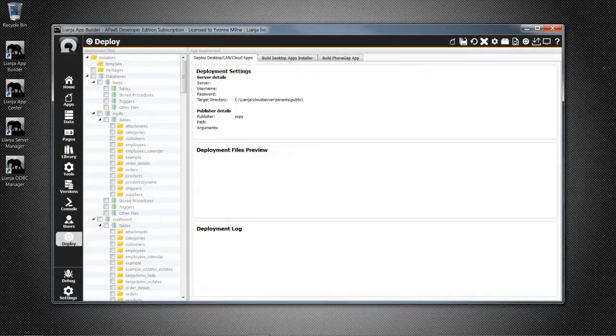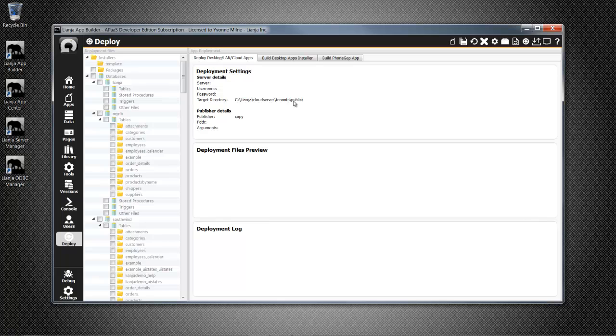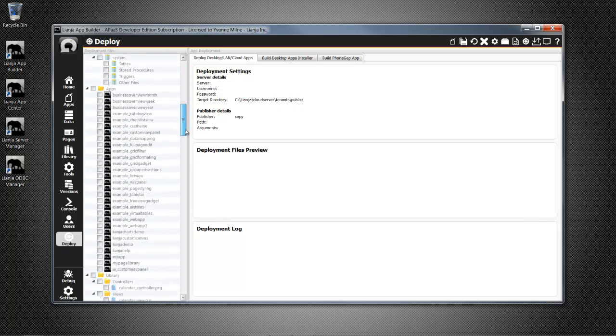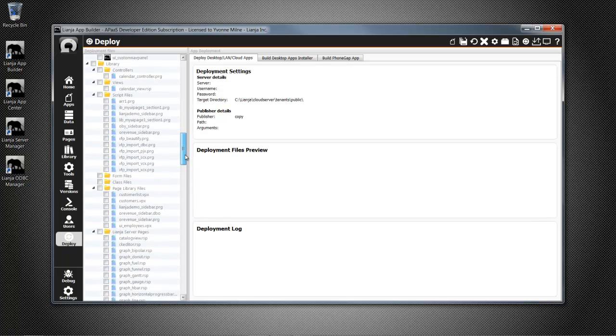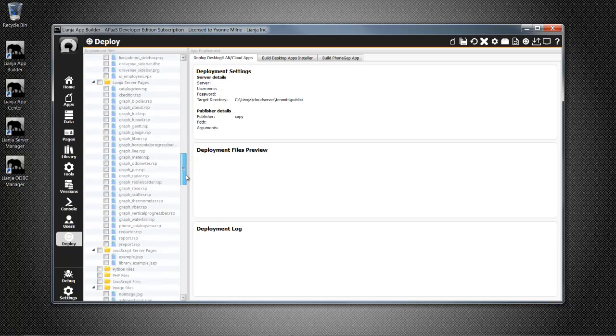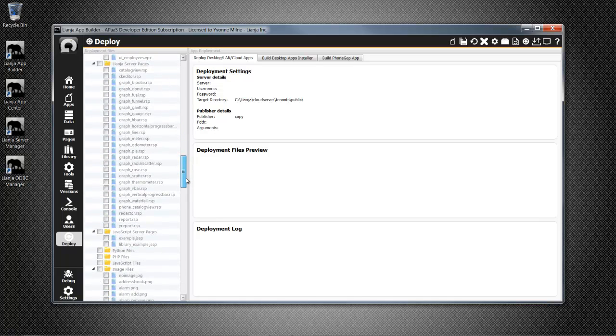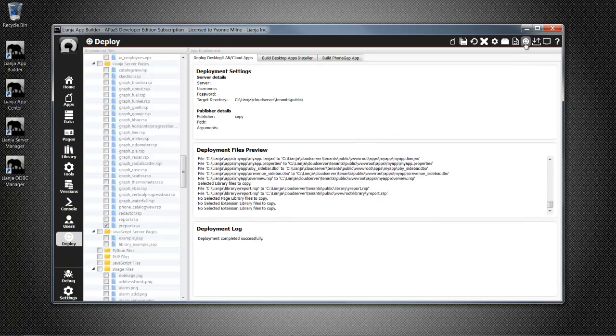So I'll make sure that the deployment settings are correct, then check the boxes for MyDB Database, MyApp app, and the library RSP report page I'm using. Then click Preview Changes, then Commit Changes.